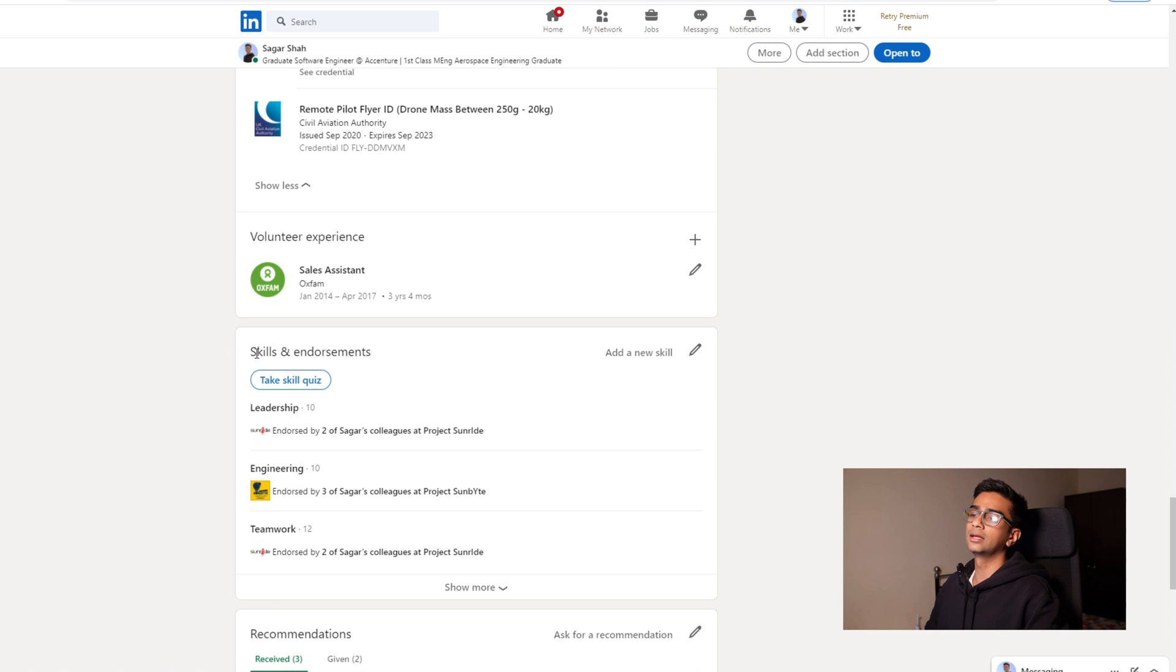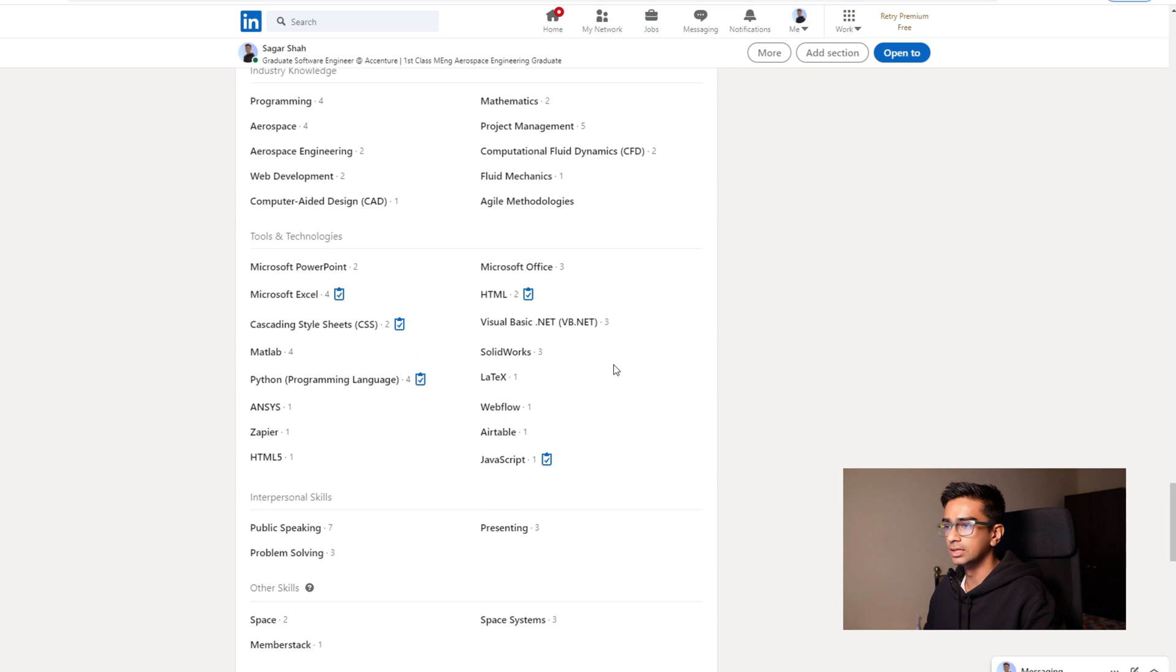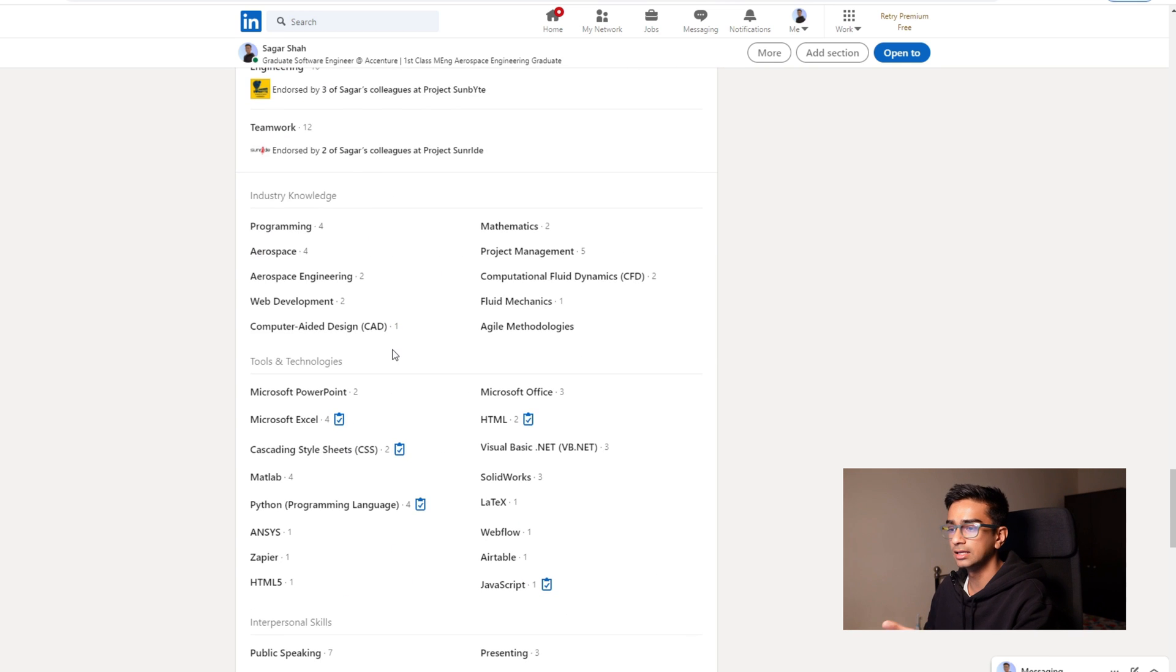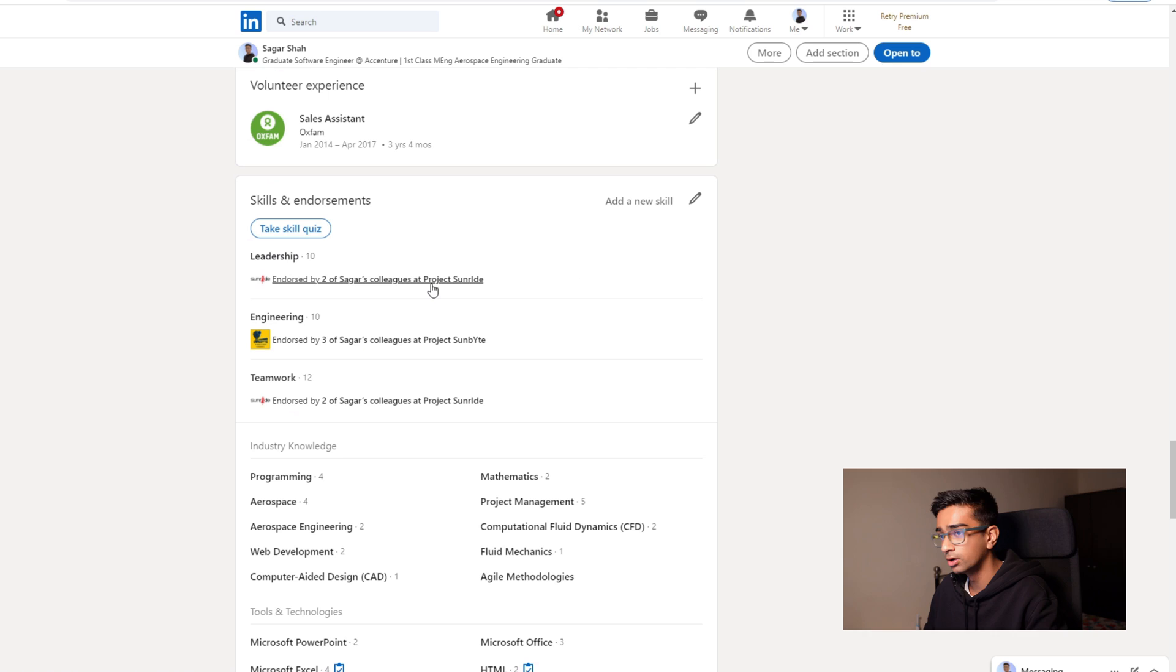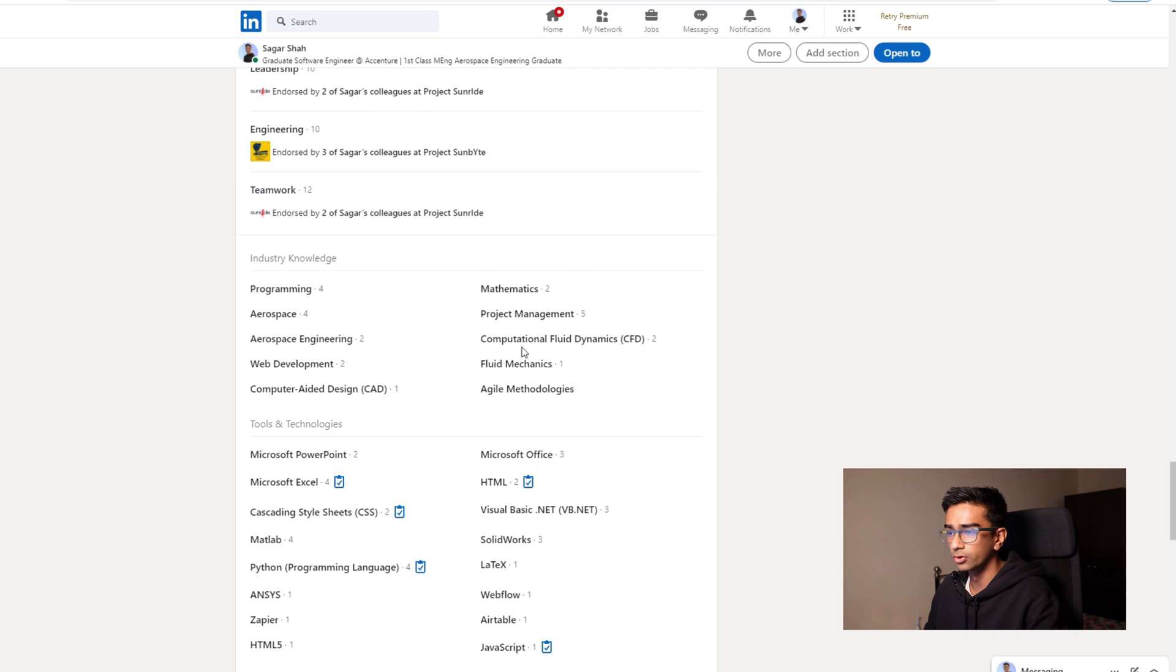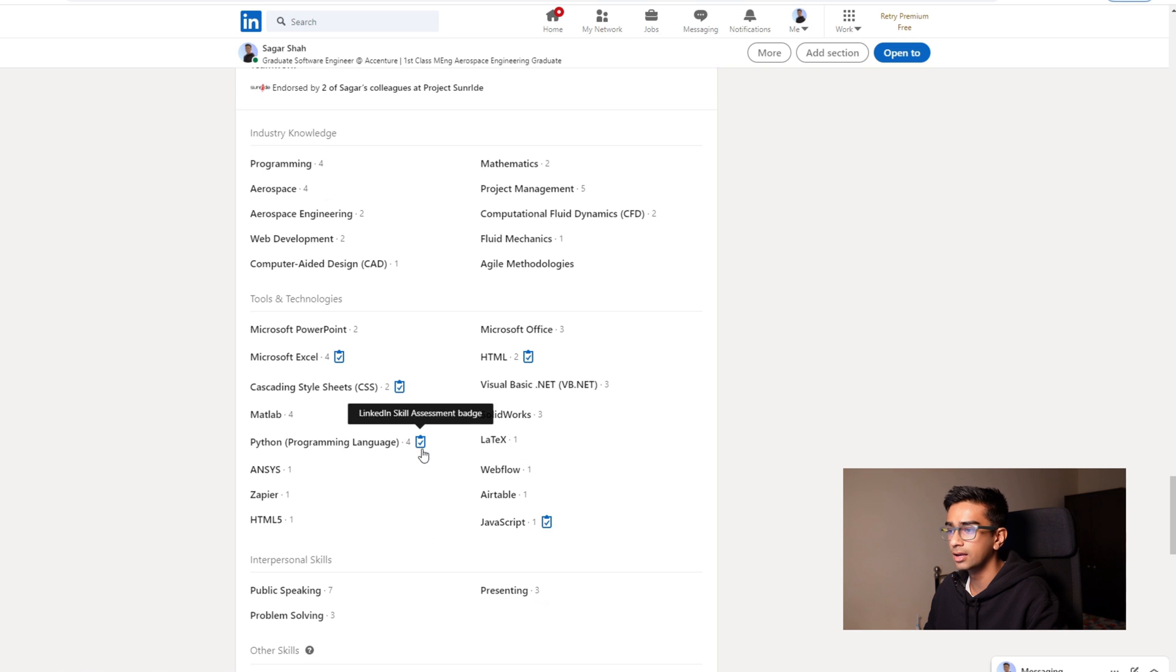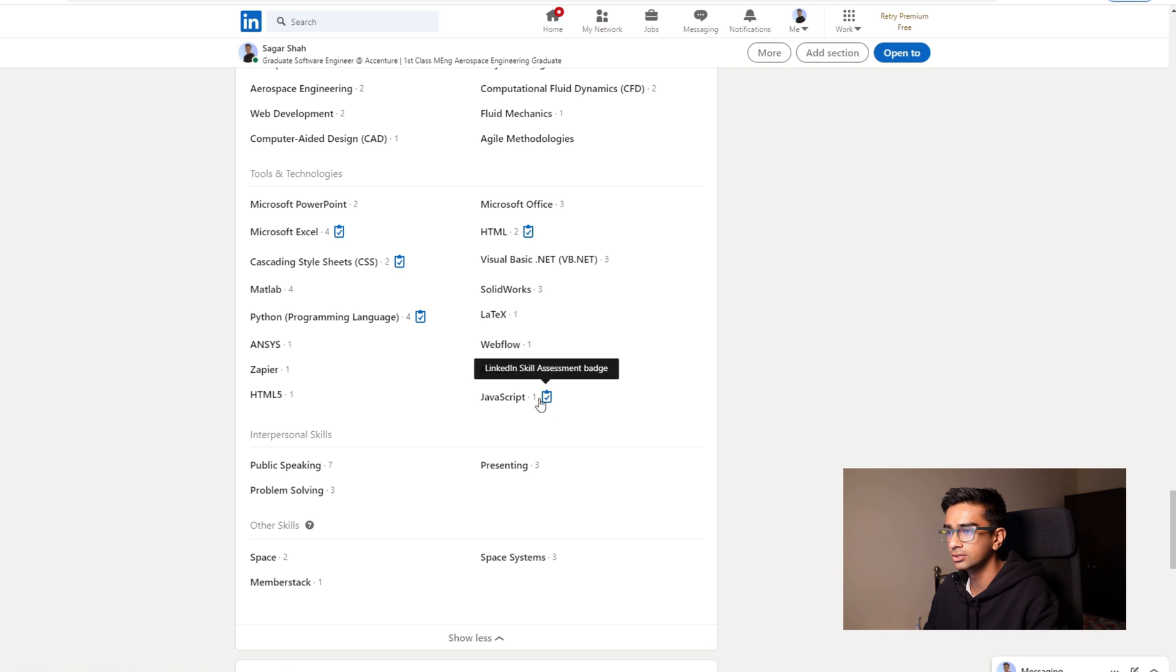Skills and endorsements. I think it's important to list as many skills as you have or you think you have. Other people will endorse your skills if they think you're good enough. So as you can see here, the top three skills that I've been endorsed for is leadership, engineering and teamwork. I think it's important to also do some of these skill exercises or skill tests, which give you this little badge next to your skills that just show that you are proficient in the skills.